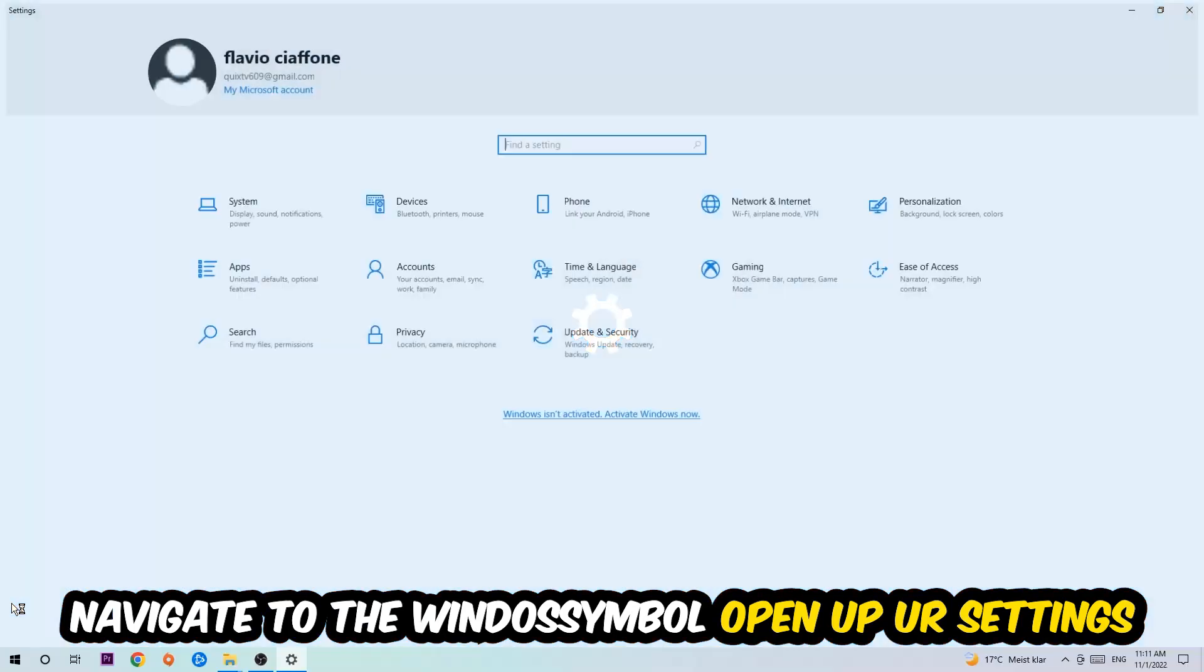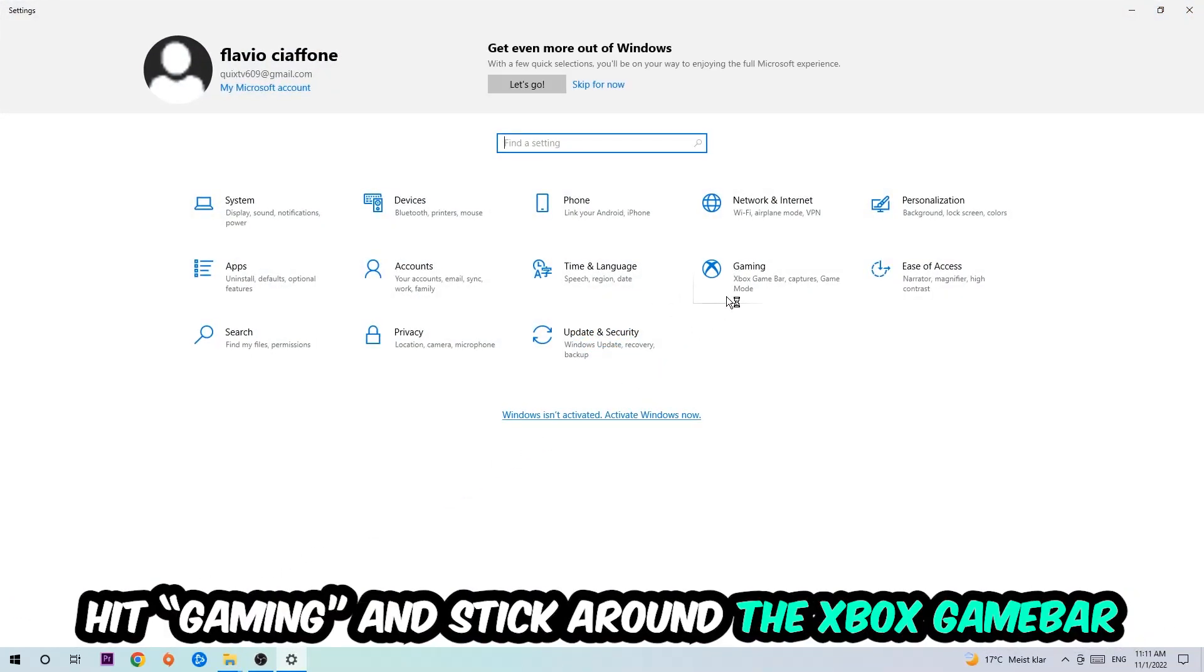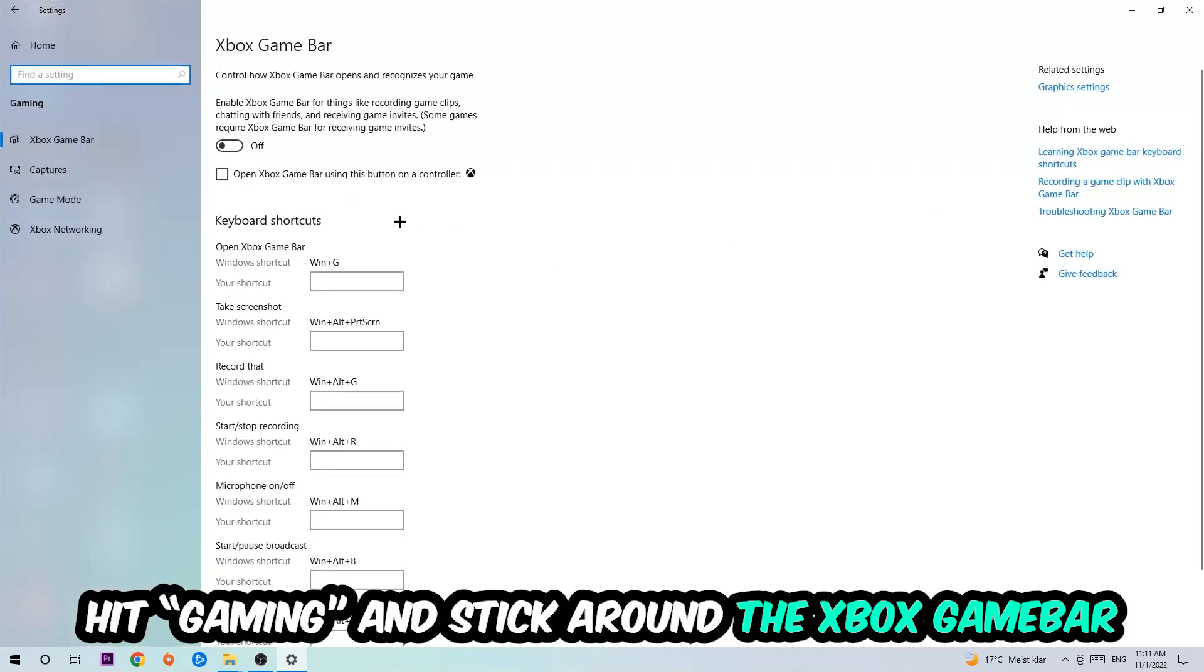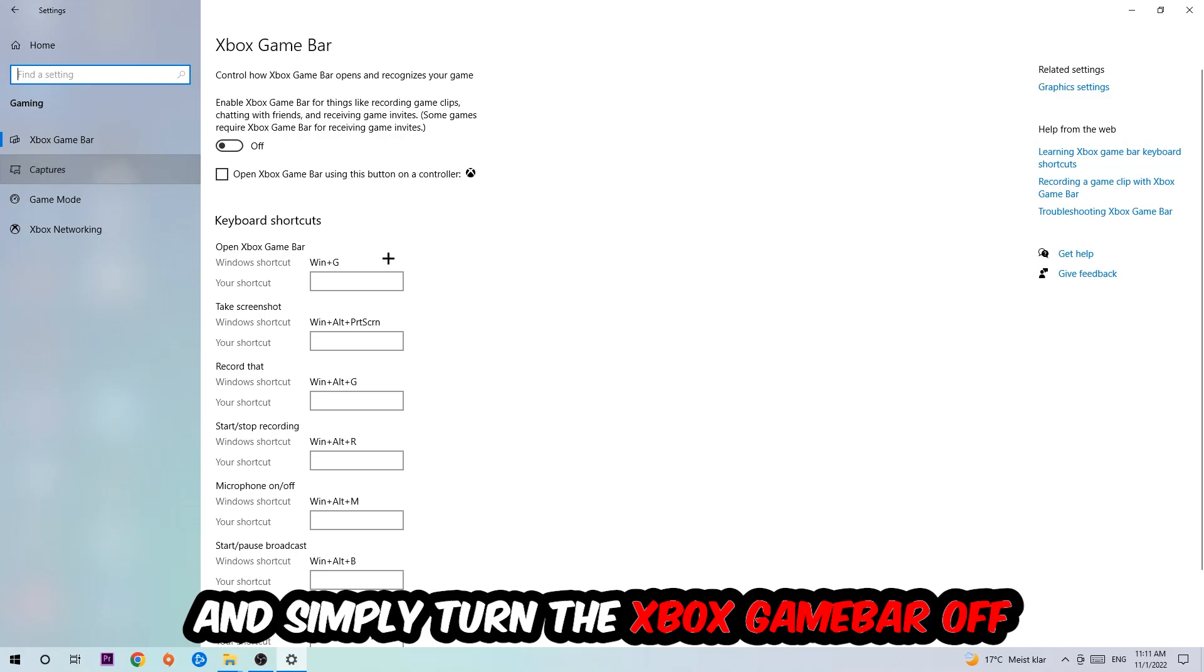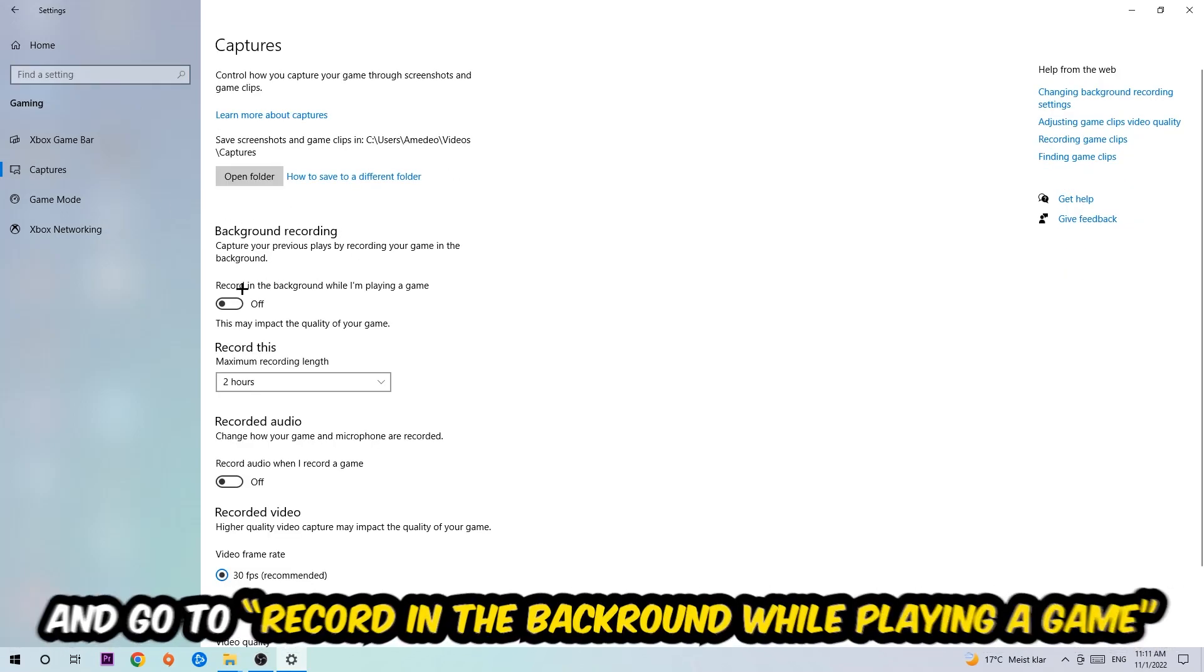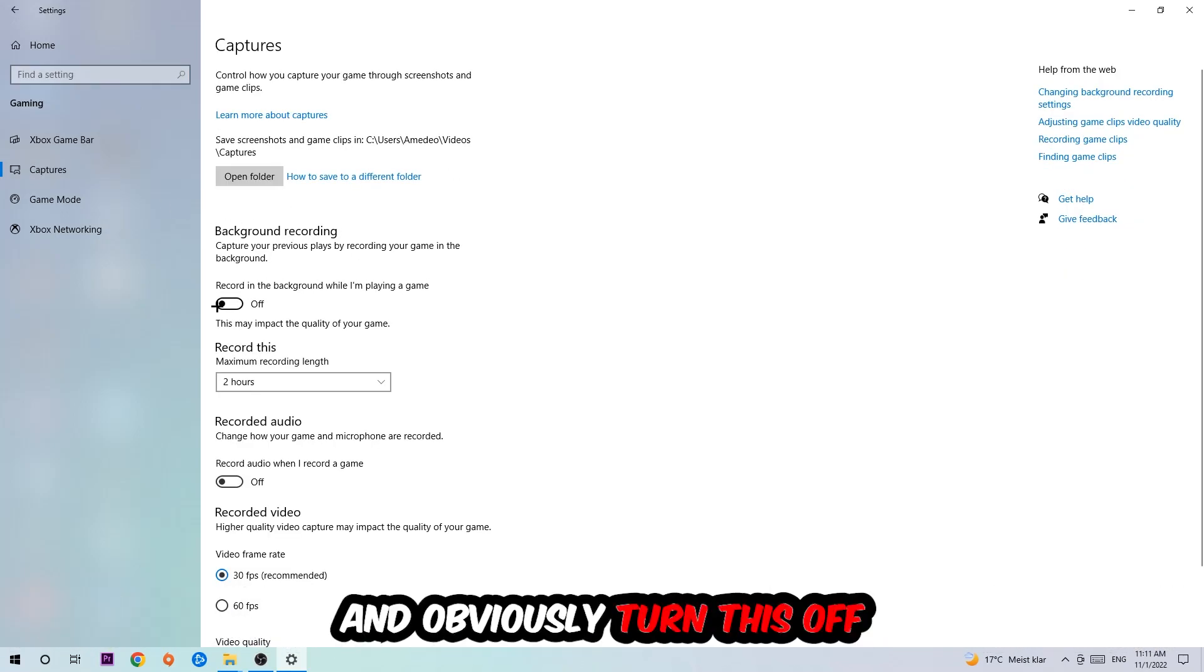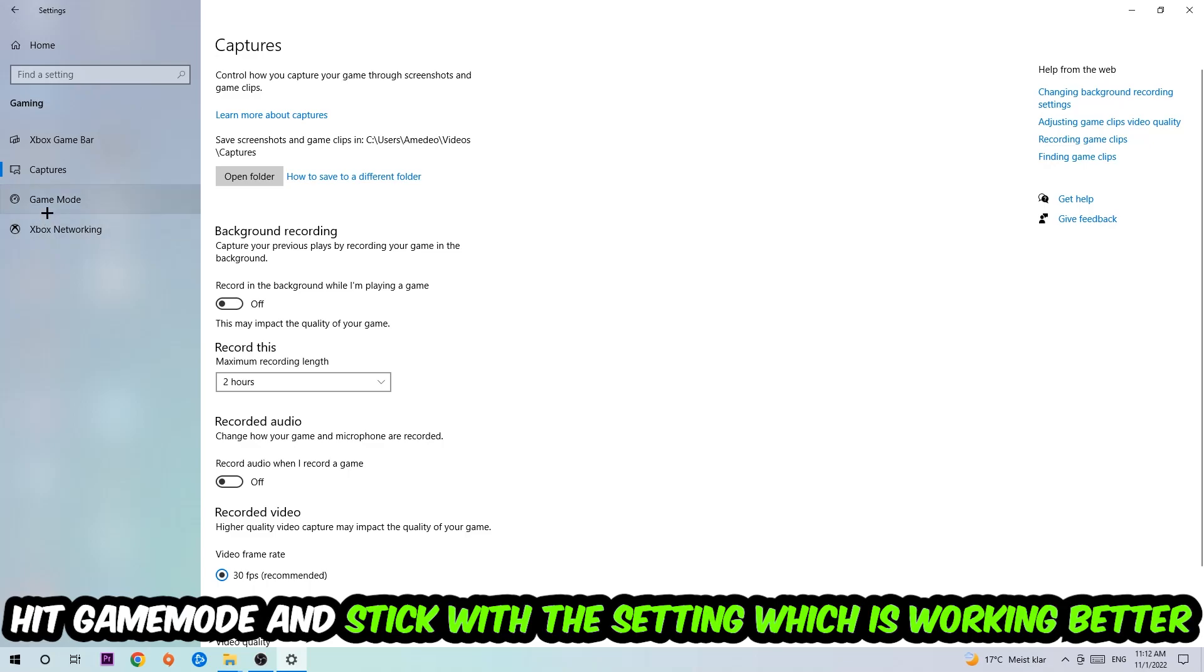Afterwards, navigate to the bottom left corner, click into the Windows symbol, open up your Settings, hit Gaming. I want you to stick around the Xbox Game Bar where I obviously want you to turn this off because the Xbox Game Bar doesn't really come with any benefit besides impacting your performance really bad. Afterwards hit Captures and go to 'Record in the background while I'm playing a game' and obviously turn this off.